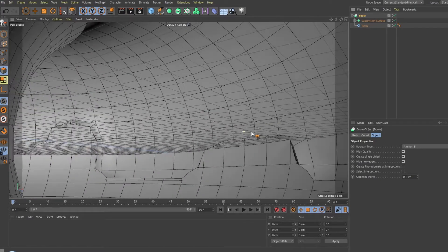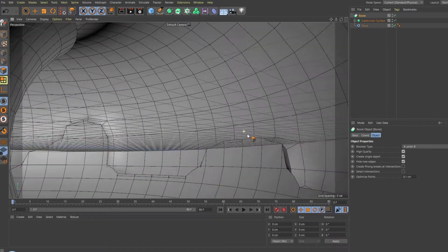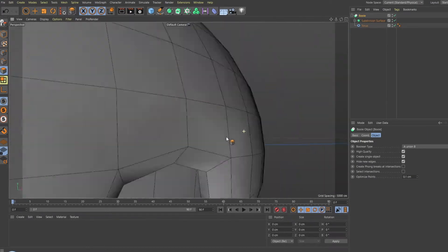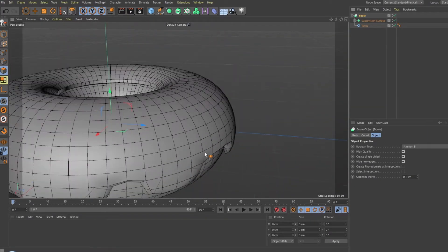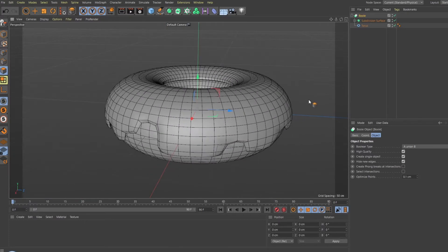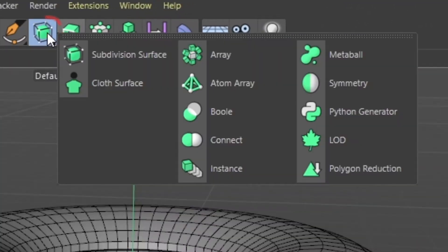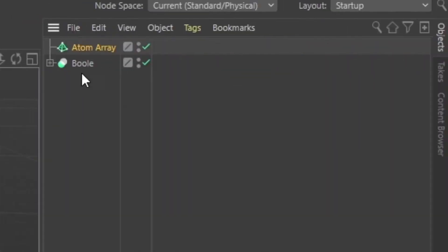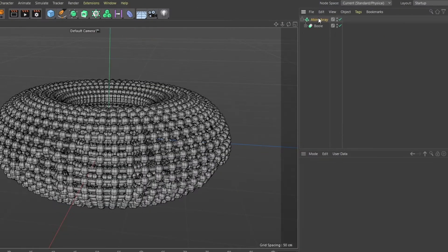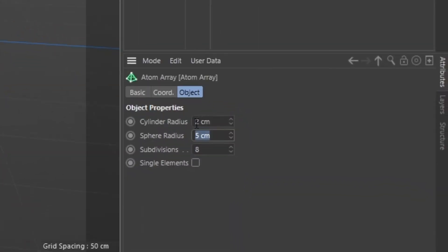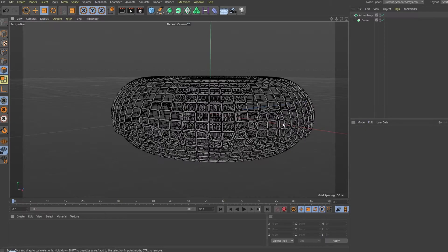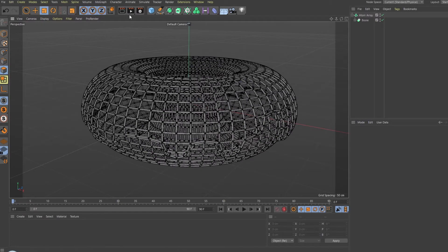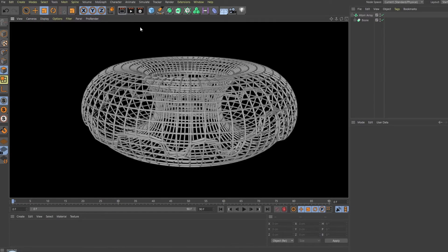If you have more than two objects, you may have to do this bool technique multiple times. When you're satisfied, click and hold this icon and then select Atom Array. Drag your bool under the atom array to make it a child to the array. Select the atom array and make sure the cylinder radius and sphere radius are the same size. It may not look great right now, but we'll fix it later in After Effects.